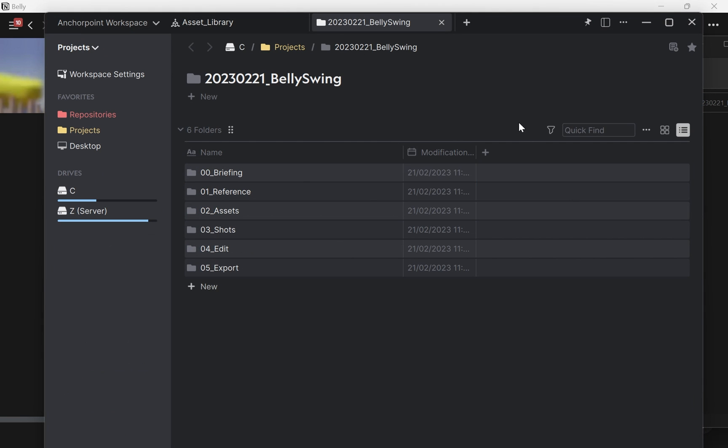And now I need to make a project out of this folder. A project allows me to create web links from all these files and put them into Notion or Slack or any kind of other web application.